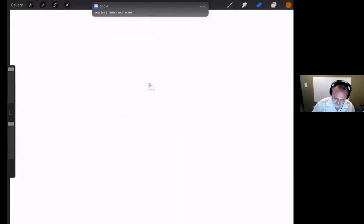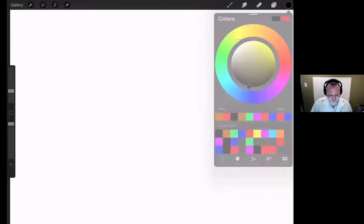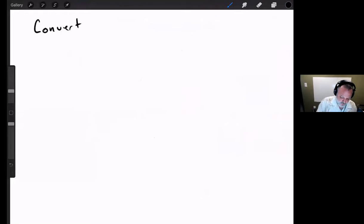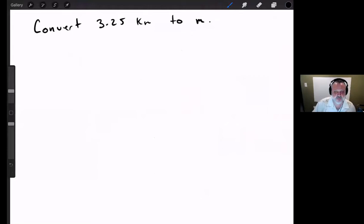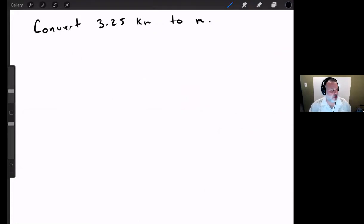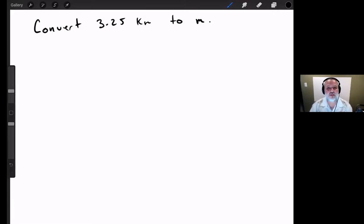Let's start off with a problem: convert 3.25 kilometers to meters. It's a simple enough question. I'm going to develop a problem solving method that I'll use essentially for the rest of the semester. Today it might seem overly complicated to answer such a simple question, but you can apply this same problem solving method to essentially every problem with very few exceptions in the course.